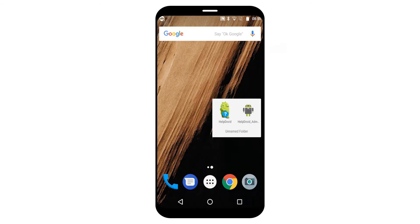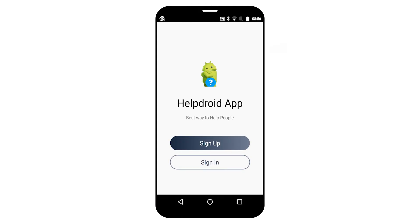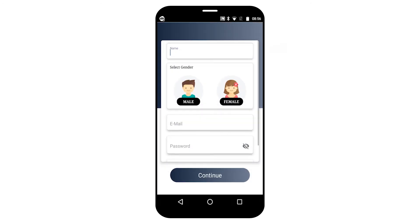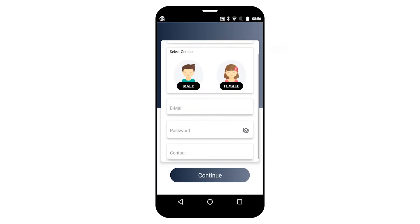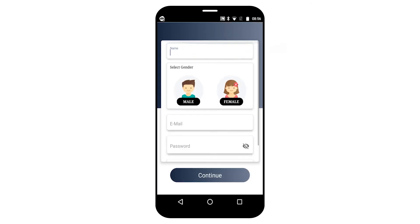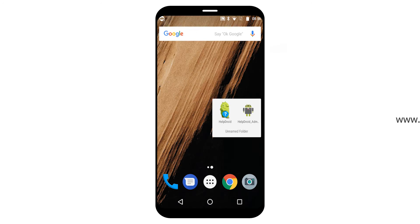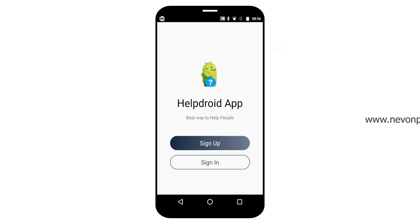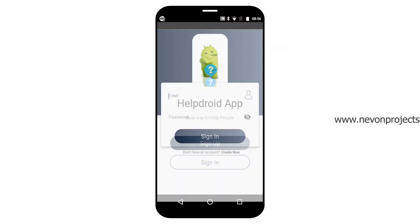Now let's begin with the user part. To access this application, the user needs to register first. I have already created an account, so let's begin with the login part.